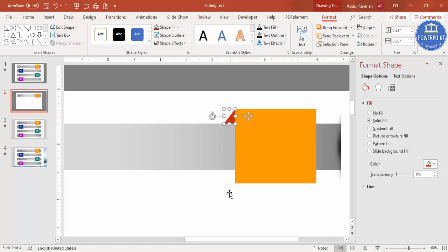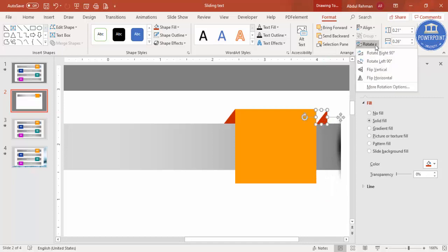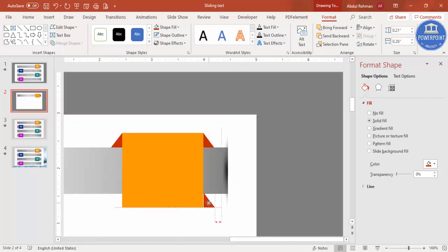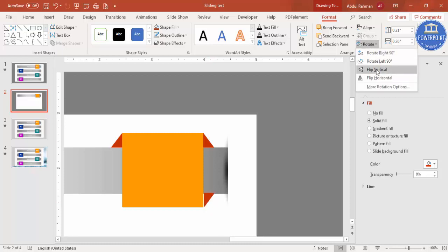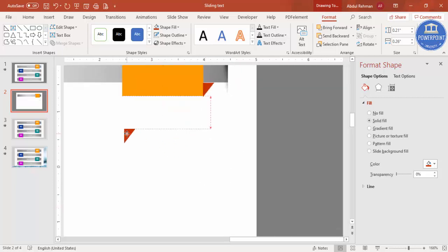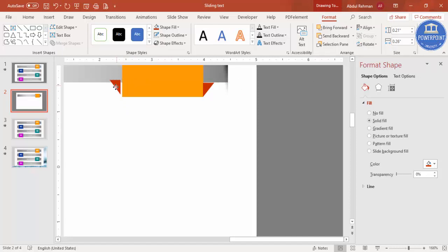You can reduce the size if needed, then press Ctrl+D to add the triangle to the other side and flip it horizontally. Press Ctrl+D again, bring it to the bottom, and rotate — flip vertical. Press Ctrl+D once more for the last corner, rotate with flip horizontal, and position it properly. The 3D shape is almost ready.